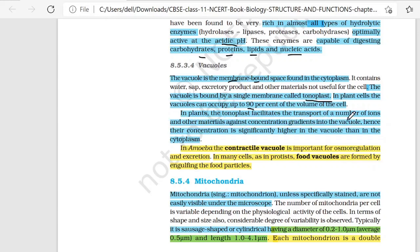If you talk about the function of the tonoplast, it facilitates the transfer of ions and other things against the concentration gradient. Gradient means difference. Hence, the ion concentration is significantly higher in the Vacuole than in the cytoplasm.